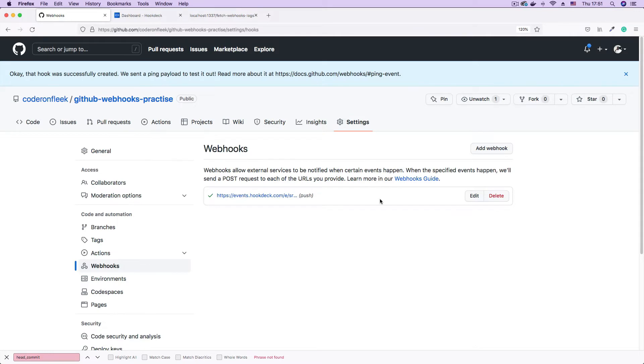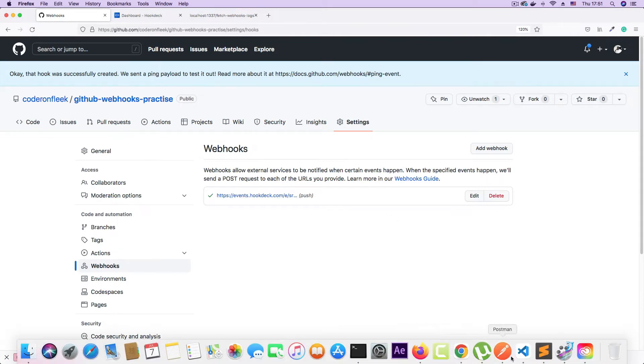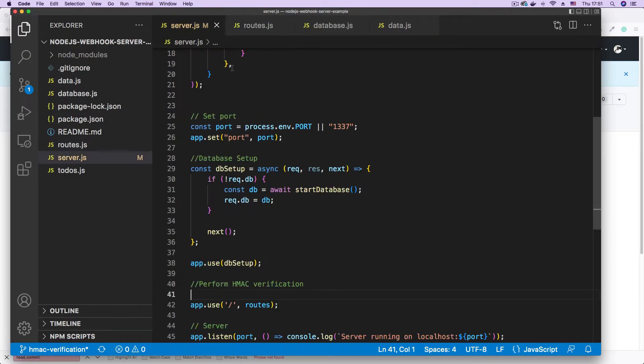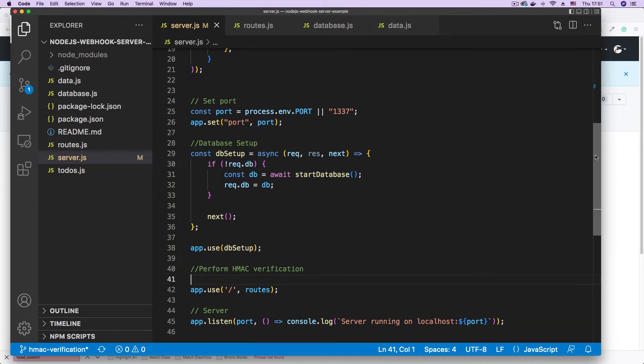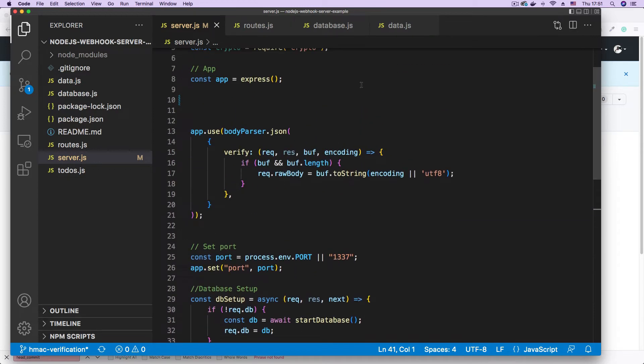For the next step I'm going to be setting up signature verification on my endpoint. So I'm going to go back to the project. I'm going to go to the server.js file. And we're going to be performing a couple of steps to set up the HMAC verification. First, we're going to get the raw body of the request. I already have that going on here as a middleware.